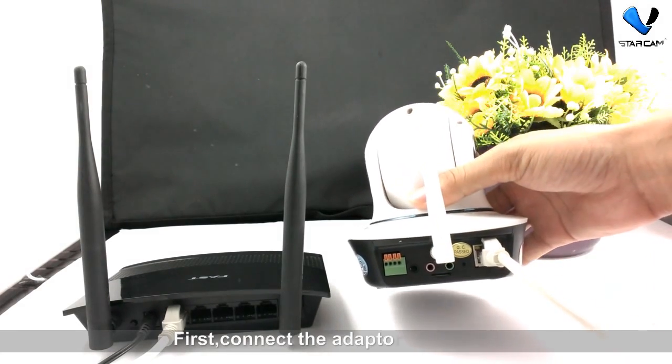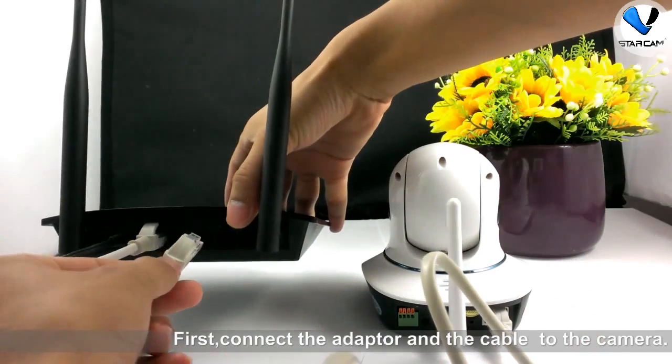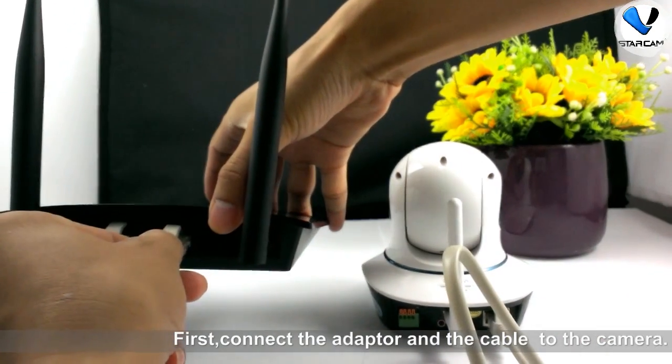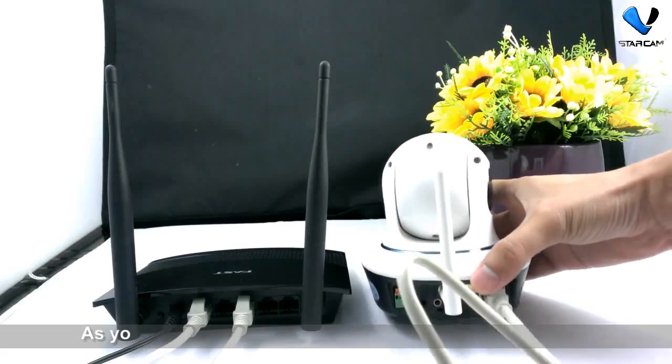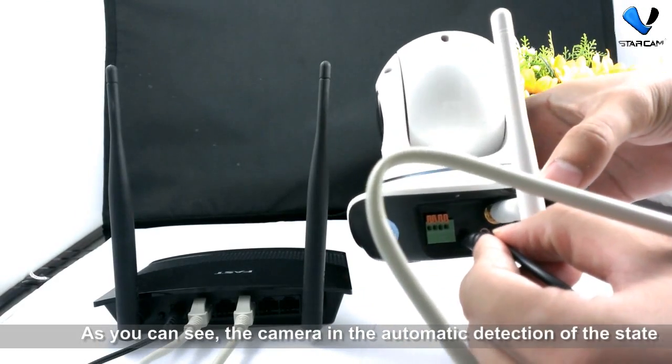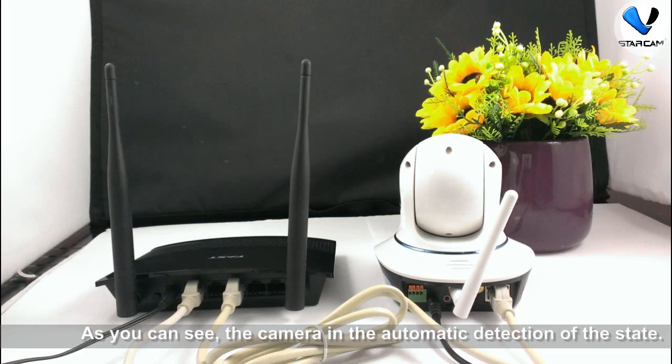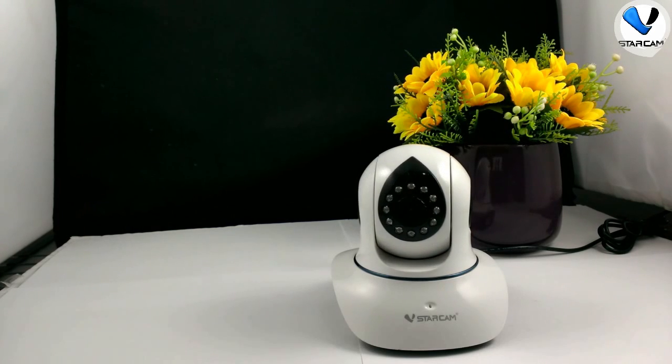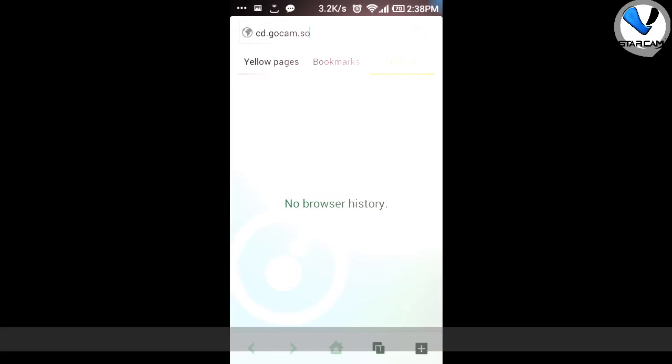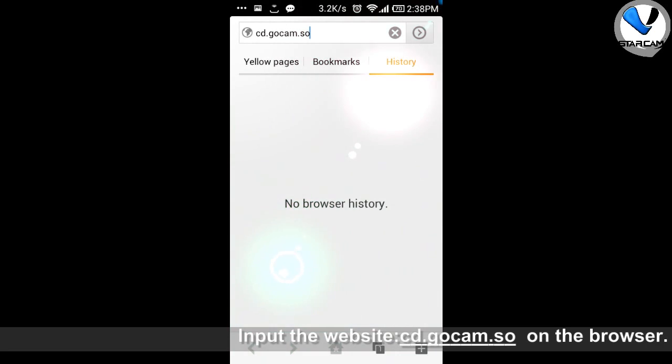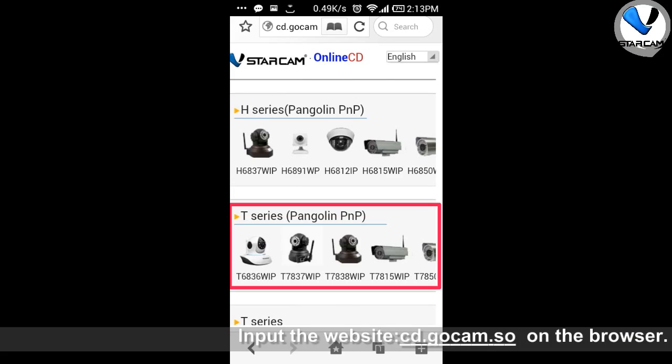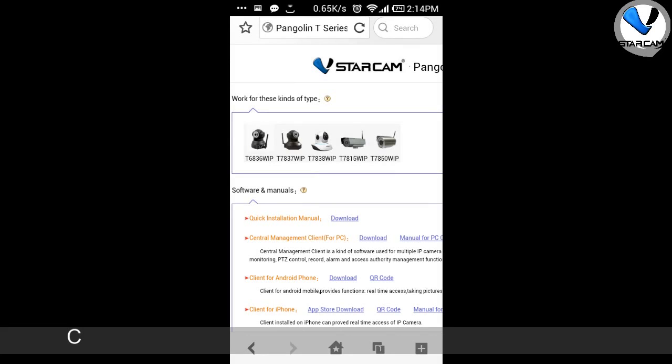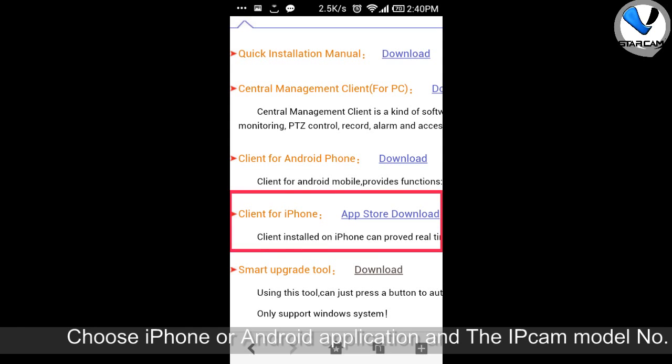First, connect the adapter and the cable. Input the website cd.gocan.so on the browser. Choose the iPhone or Android application and the model number.